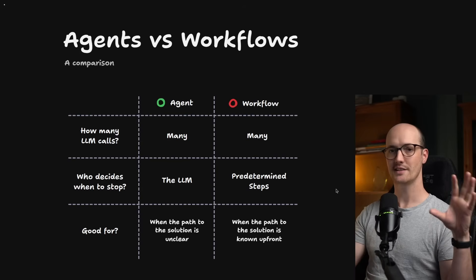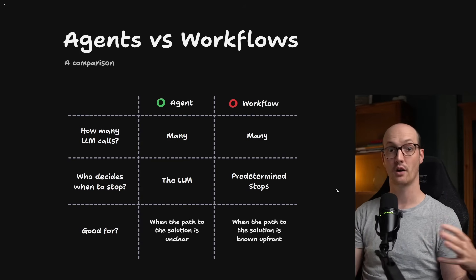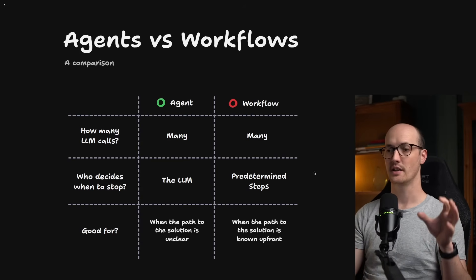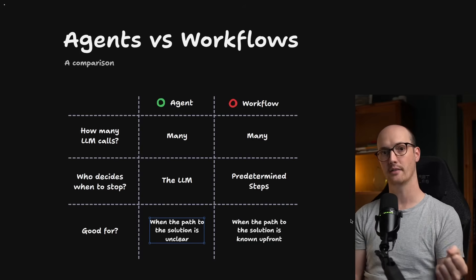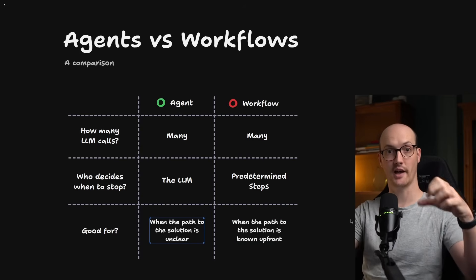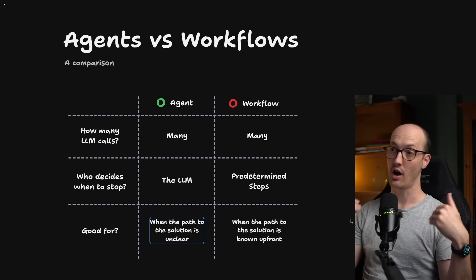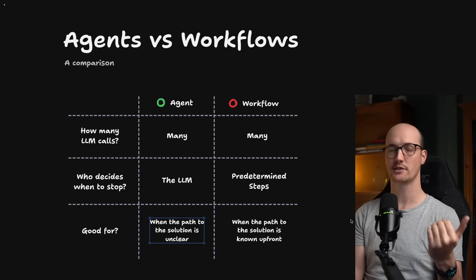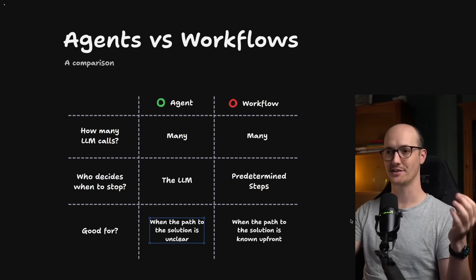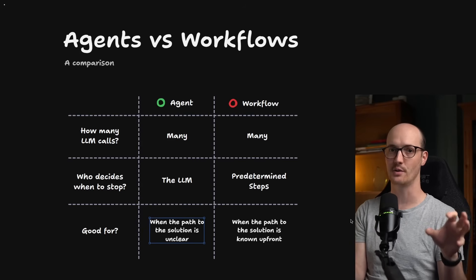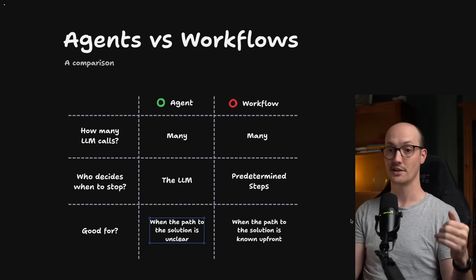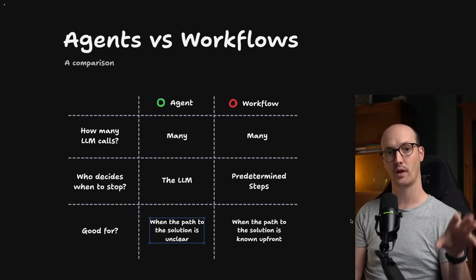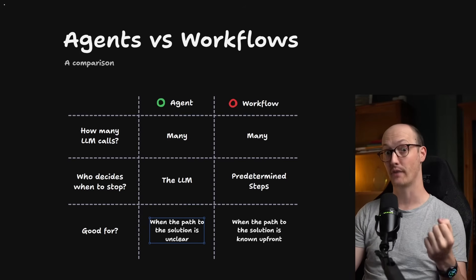Now, the reason that this entire distinction matters is that agents and workflows are good for different things. An agent is really good when the path to the solution is unclear, or when you need to be able to generalize it to lots and lots of different tasks. Coding assistants are a really, really, really good example of this. Because the coding assistant in Claude Code or Cursor doesn't know what kind of code base it's going to go into. It doesn't know what kind of bug you're going to throw at it. And so it needs to be able to adapt on the fly. In other words, agents are really, really good at improvising.